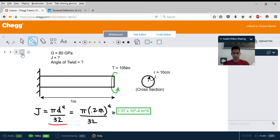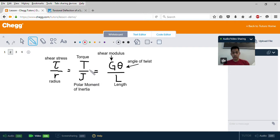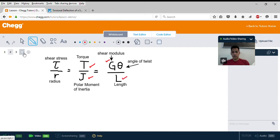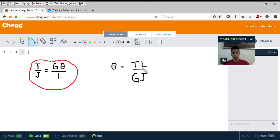Now to find the angle of twist, we simply use the equation shown at the beginning: torque over polar moment of inertia equals shear modulus times the angle of twist divided by length — T over J equals G theta over L. We have all those values. If we rearrange this equation, theta equals torque times length over shear modulus times polar moment of inertia.